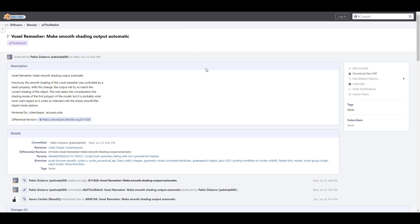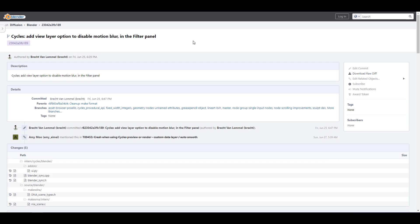There is some very cool update that deals with voxel remesh for those who are into remeshing with voxel. So contrary to previous times where you have to go in and turn on the smooth shading, right now the output automatically shows up with smooth shading. And moving forward, there's also another cool update that deals with Cycles. And at this point, there is an add layer view option to disable motion blur in the filter panel. And this is definitely going to come in very handy for those working with Cycles and probably want to make a couple of changes when trying to make their renders look good.